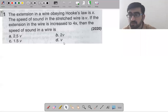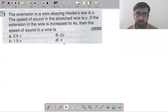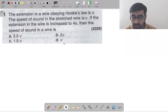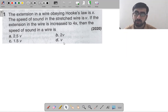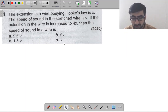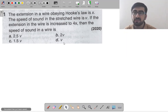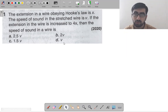Today we are going to start a new chapter: superposition of waves. We have seen formation of stationary waves and so on.